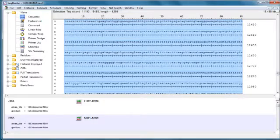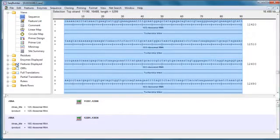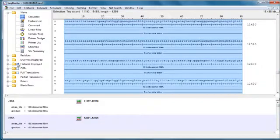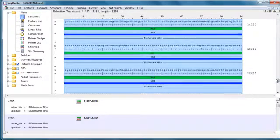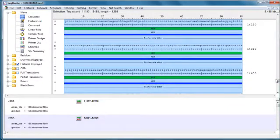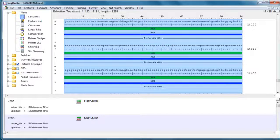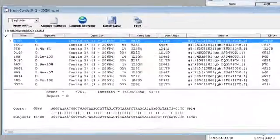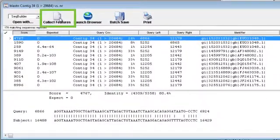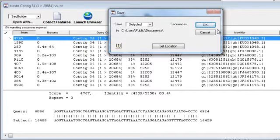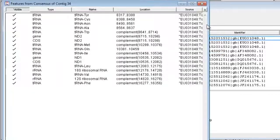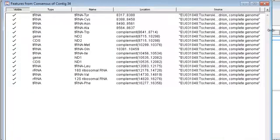We can click the Features Displayed checkbox to show the annotations in this region. I can also map these features directly onto my contig by going back to SeqMan and choosing Collect Features. This will download all of the annotations in the matching region onto my contig.